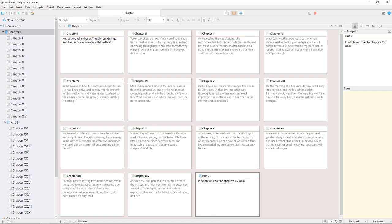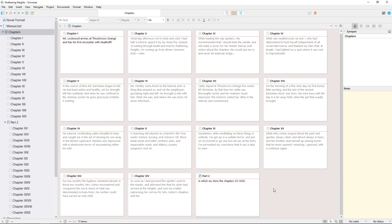To open the contents of any of these index cards—whether that's opening a single document or just drilling down to view the cork board for the next folder—just double click the icon in the corner of the index card.